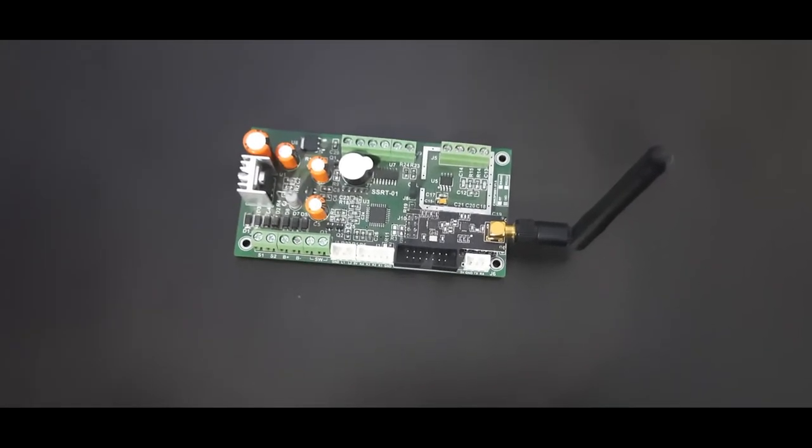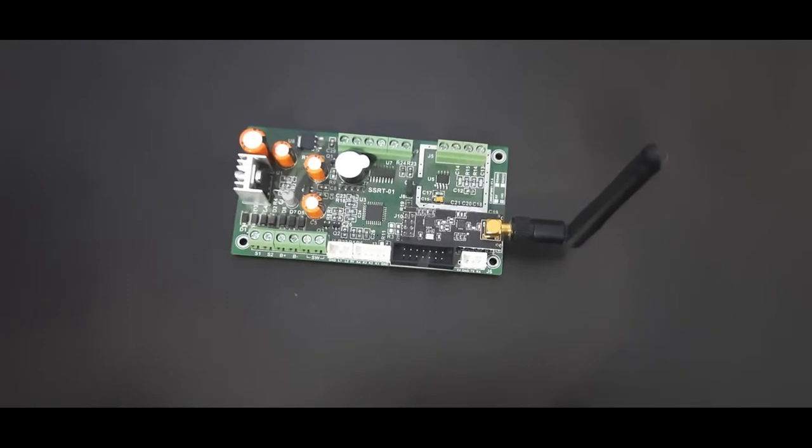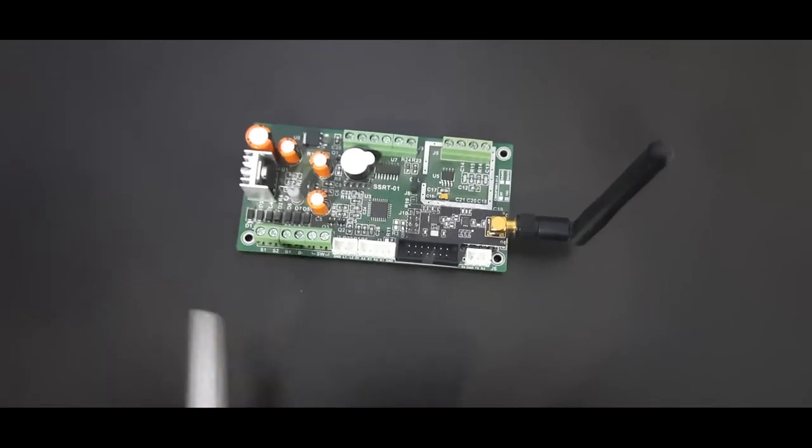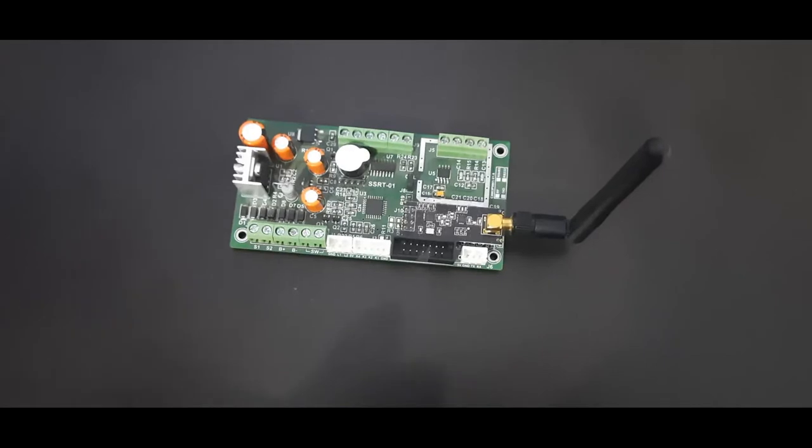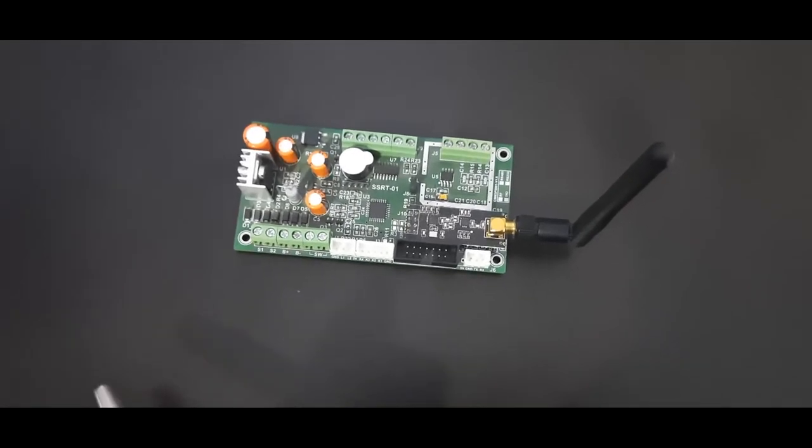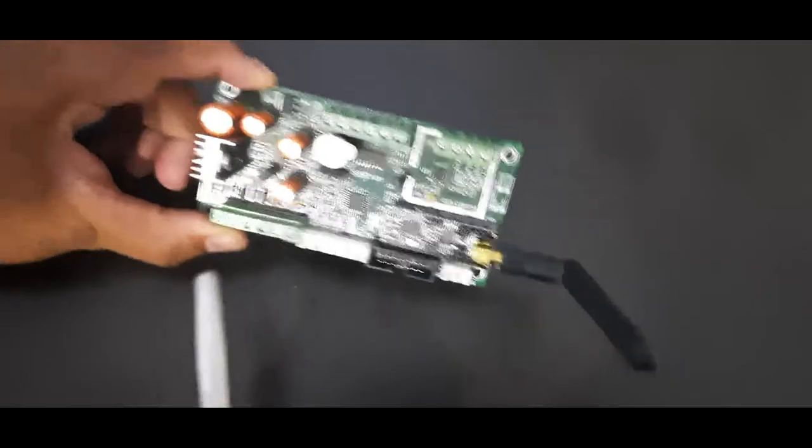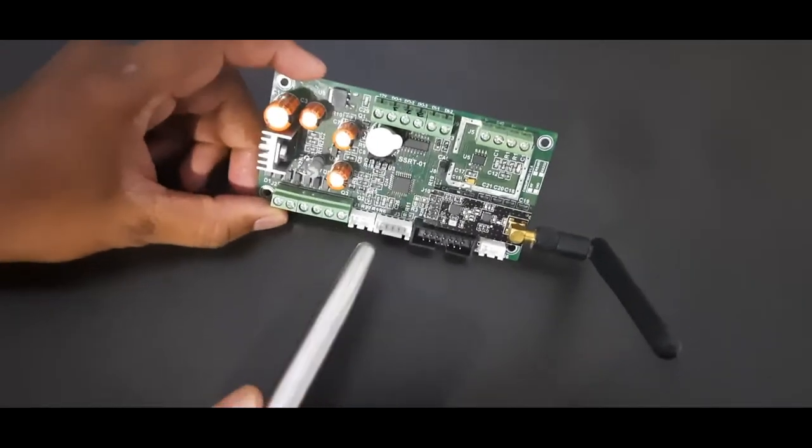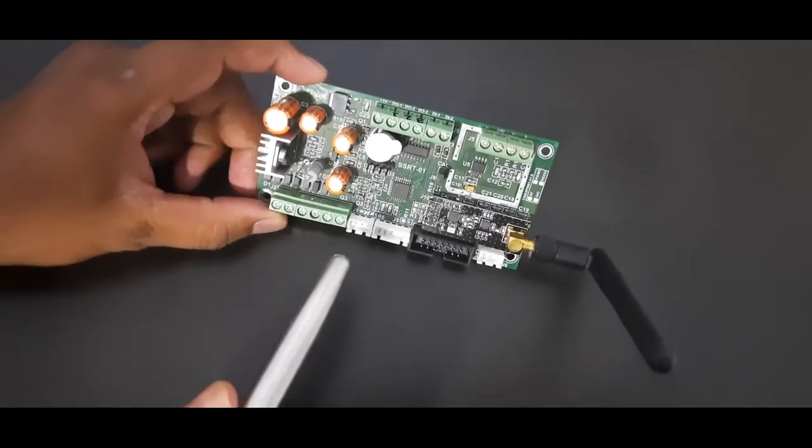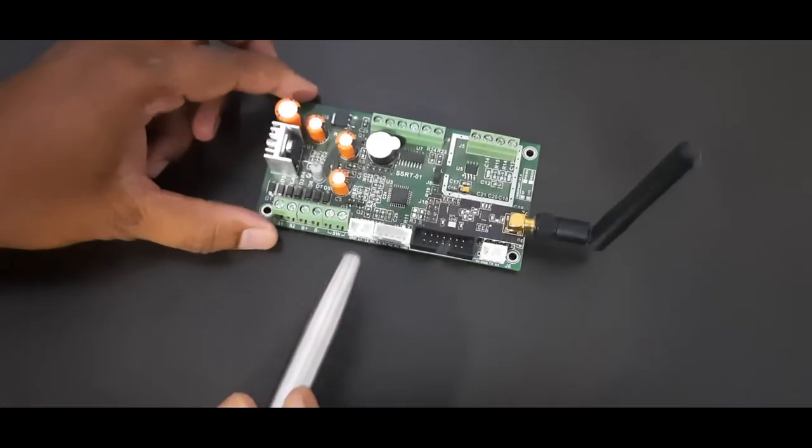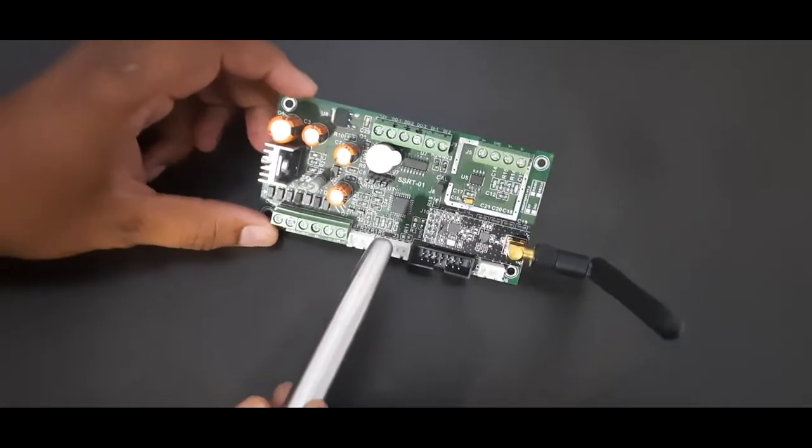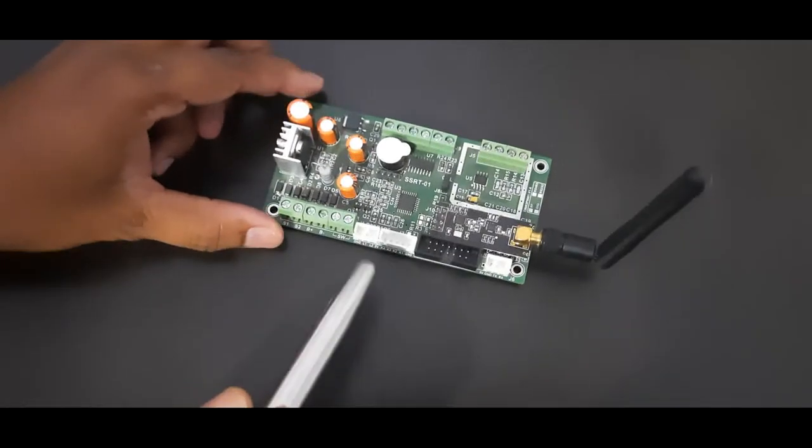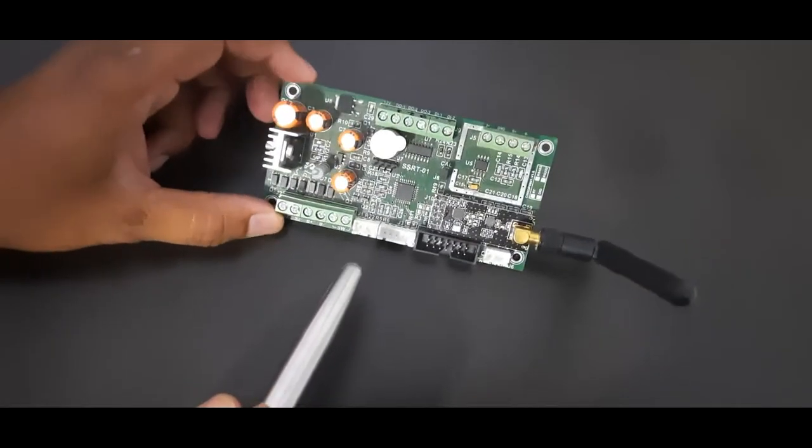Hello everyone, welcome to AMG Tonics YouTube channel. Today I will explain the SSRT weighing scale motherboard and its features. This is a weighing scale motherboard, model name SSRT. It has very good features in only one board, so you will find a lot of features inside this SSRT weighing scale motherboard.